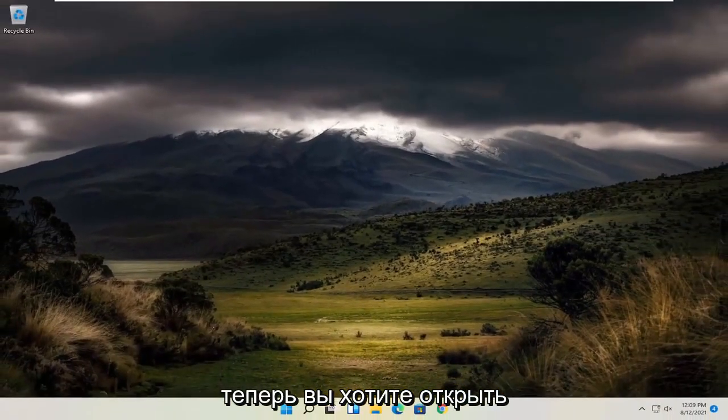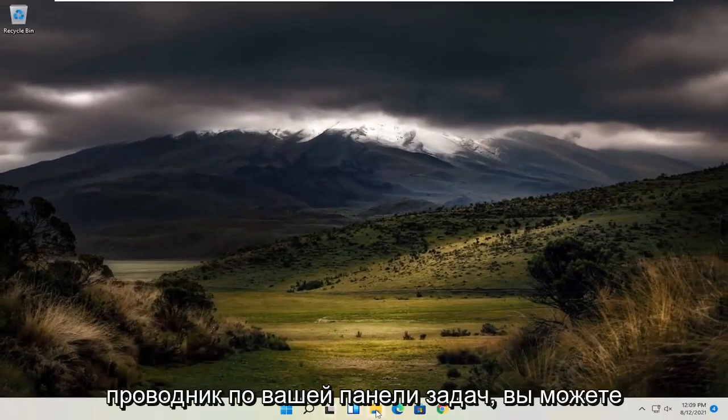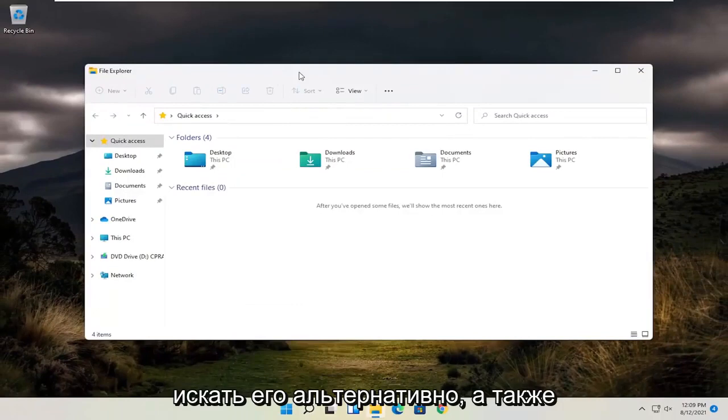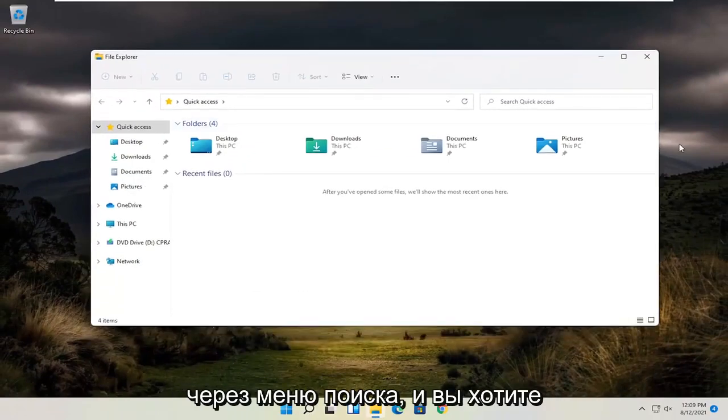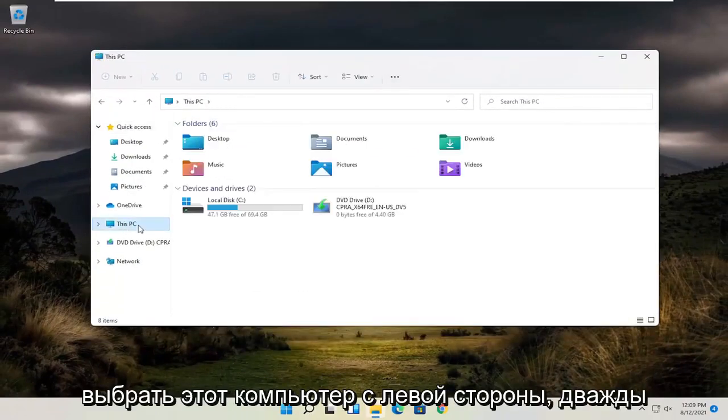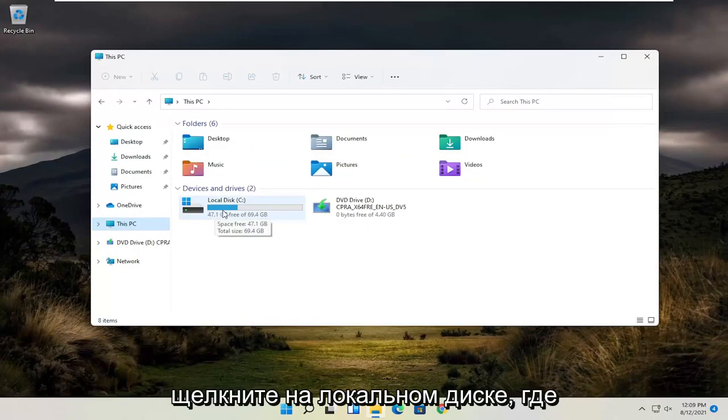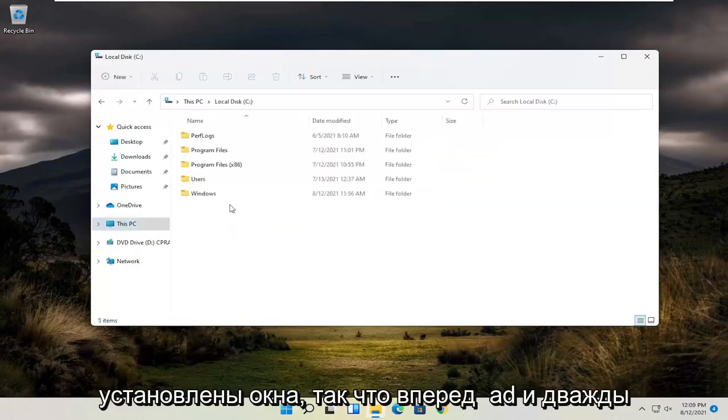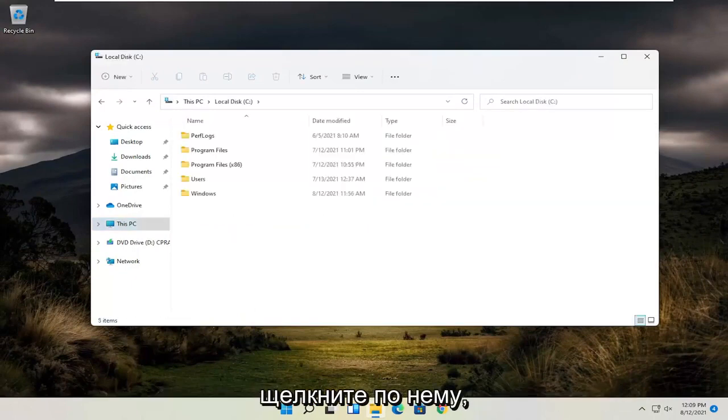Now you want to open up the File Explorer down your taskbar. You can search for it alternatively as well through the search menu. And you want to select this PC on the left side. Double click on your local disk where Windows is installed, so go ahead and double click on that.